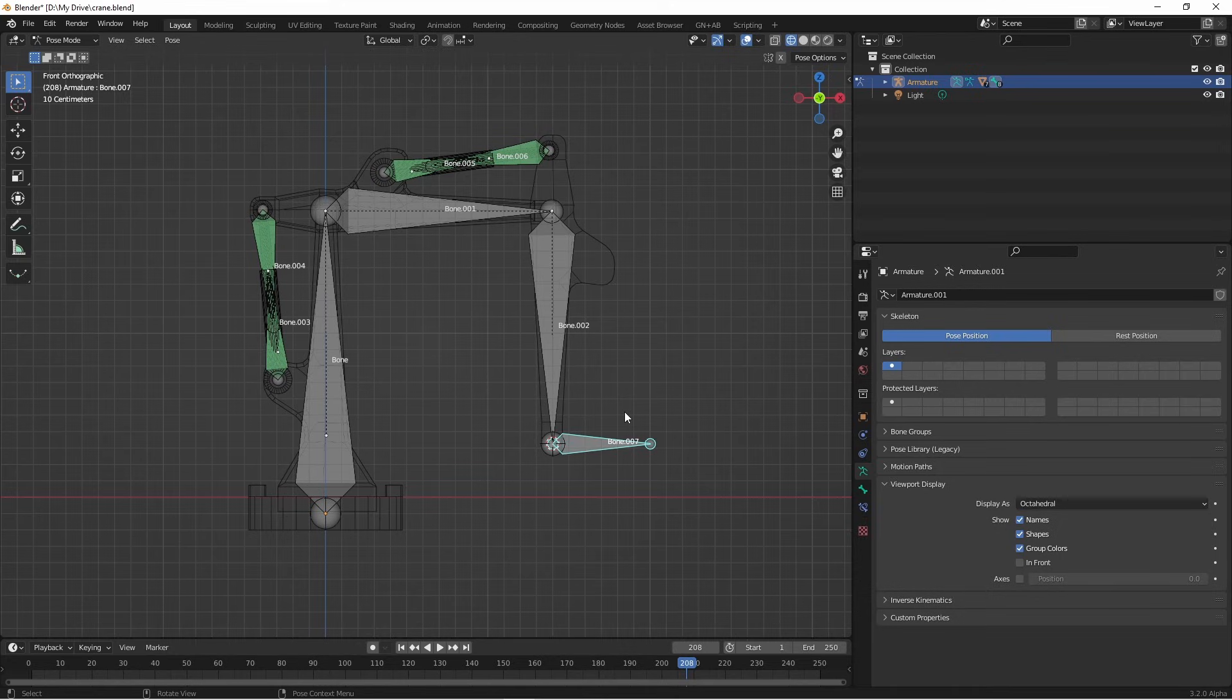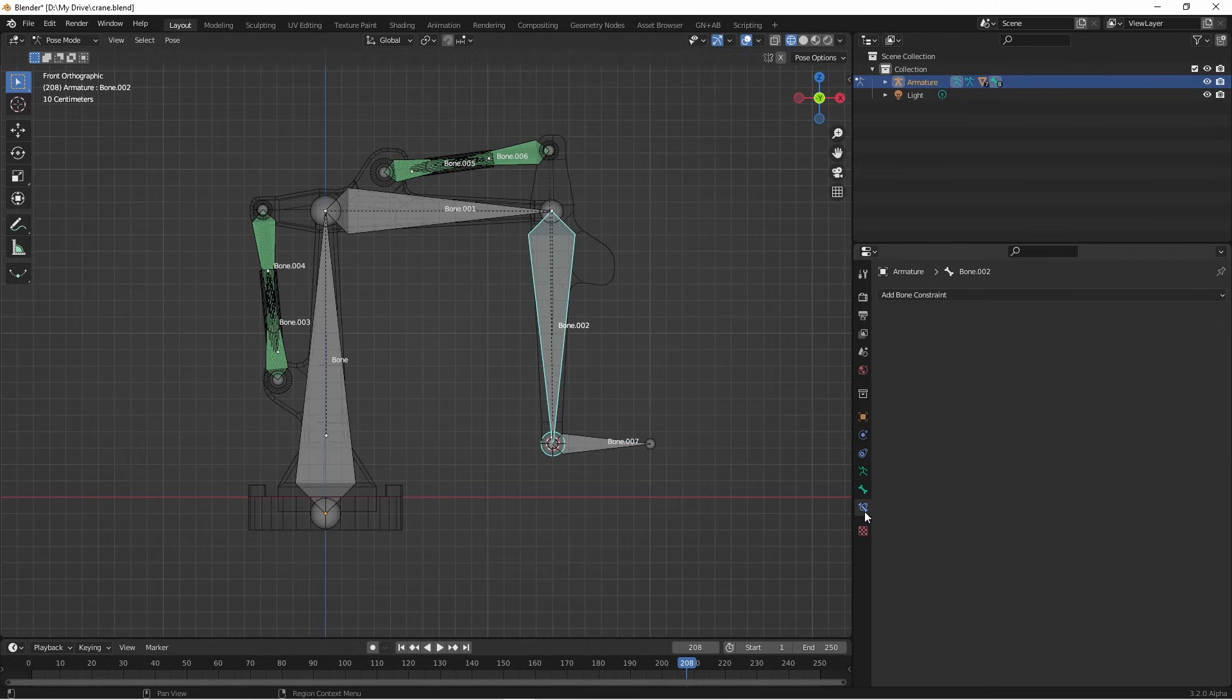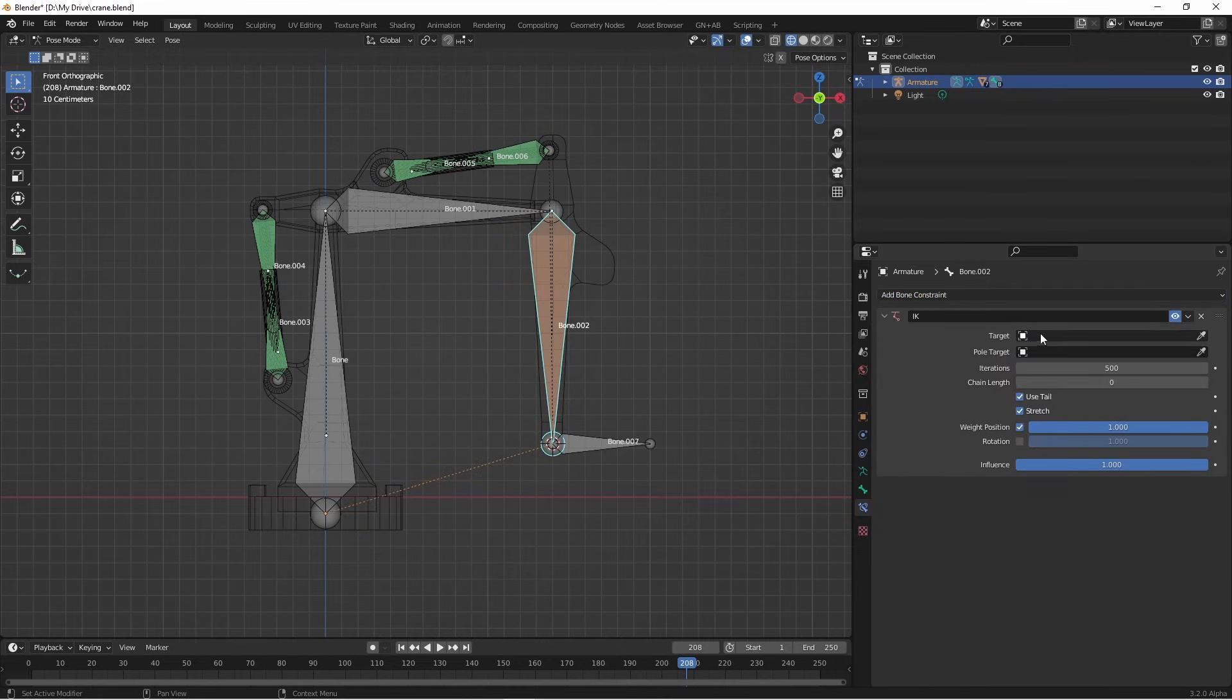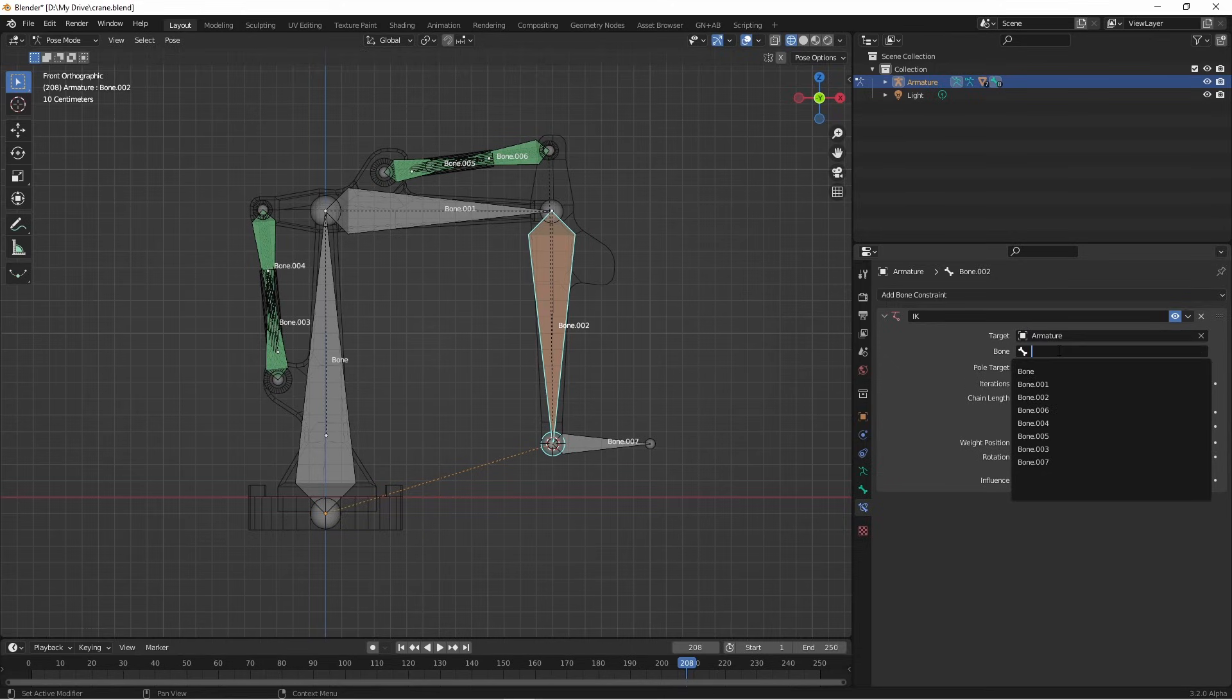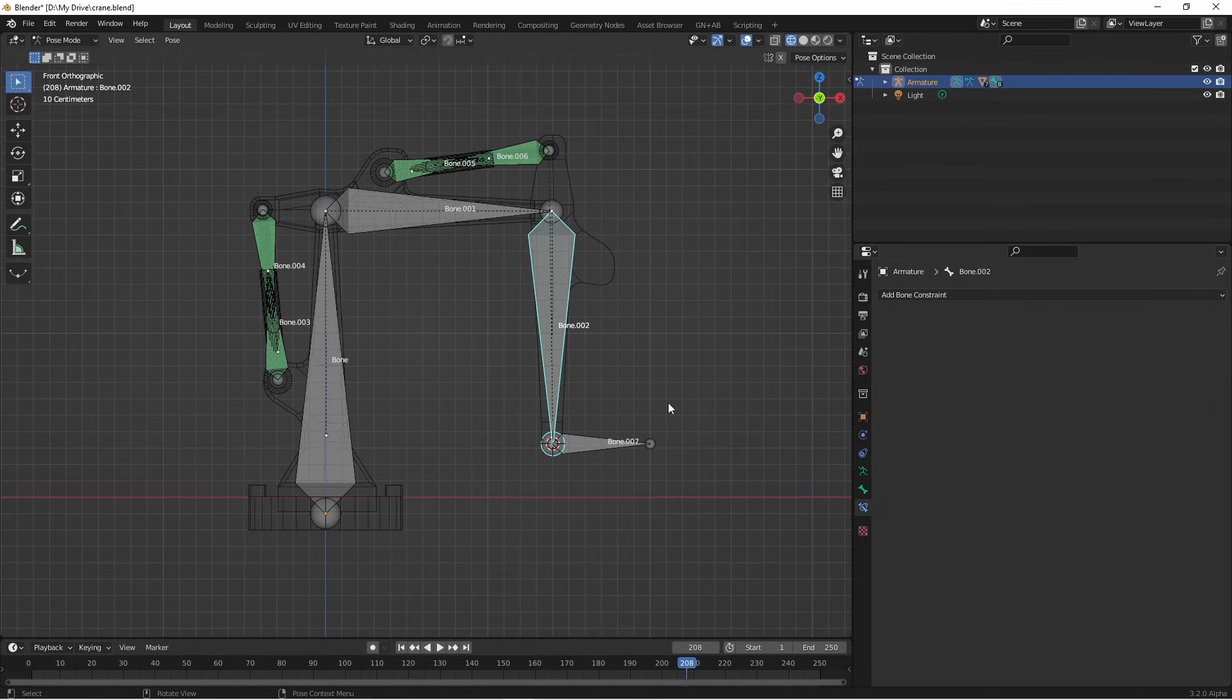For an inverse kinematic rig, we create a chain and we add an inverse kinematic constraint to the last bone in that chain. In this case, that's going to be bone 002. There's two ways to add an inverse kinematic relationship. The first is to choose the bone that you want to add it to, go to bone constraints and add inverse kinematics. Then we choose the target of that inverse kinematic. In this case, it's going to be bone 007 of the armature.